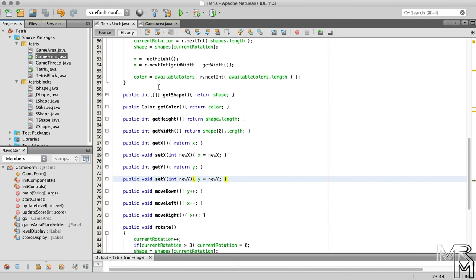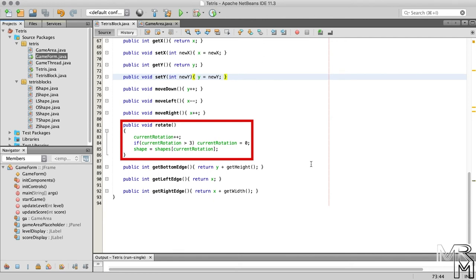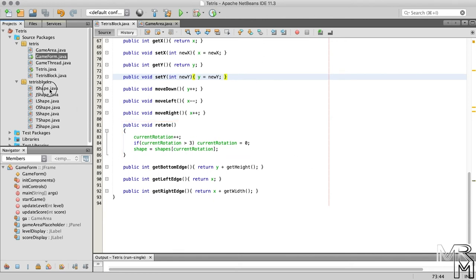The main reason I brought this up is not because the IShape rotation looks ugly, but rather to practice method overriding a bit more. What we can do to fix the IShape rotation is we can override the rotate method the IShape class inherits from the TetrisBlock class. In other words, we can have a unique rotation behavior for the IShape only. So let's override the rotate method inside the IShape class.